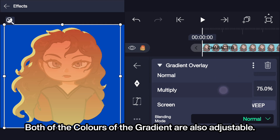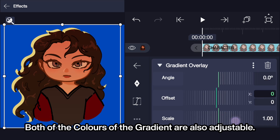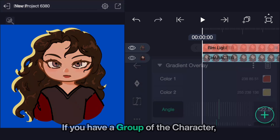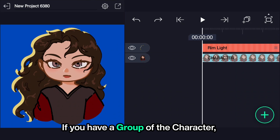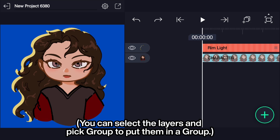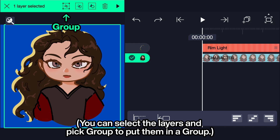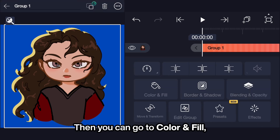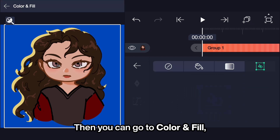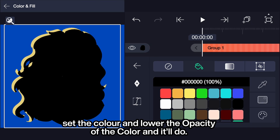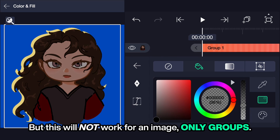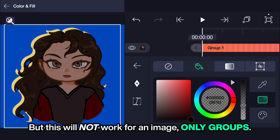I can just add the gradient overlay and change the blending mode. Both of the colors in the gradient are also adjustable. If you have a group of the character, you can select the layers and pick group to put them in a group. Then go to color and fill, set the color, and lower the opacity — but this will not work for an image, only groups.